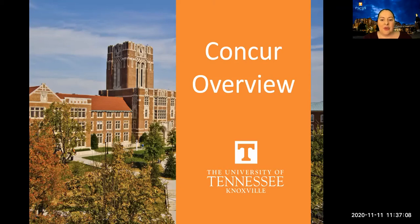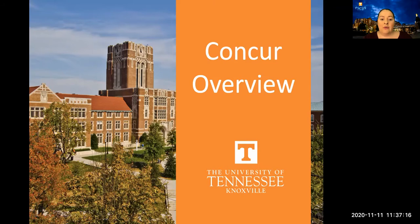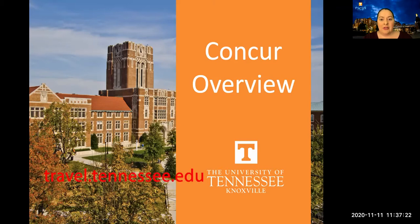Welcome back to Getting Started with Concur. Part 2 will cover the basic request and expense report. If you haven't completed part 1, I suggest going back to that video for assistance with setting up your Concur profile. To quickly review, you can access Concur at travel.tennessee.edu.